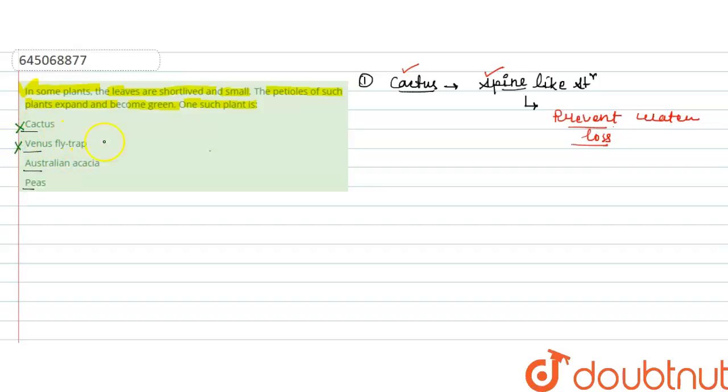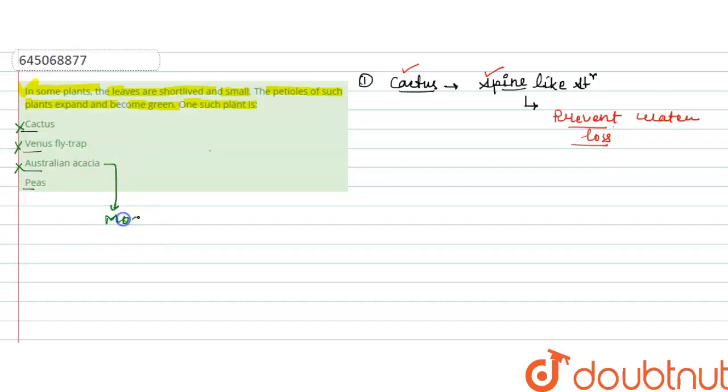Next is venus flytrap. This will be also incorrect because here modified leaves are present. Australian acacia - here modified petioles are present, so this will be again incorrect option here.